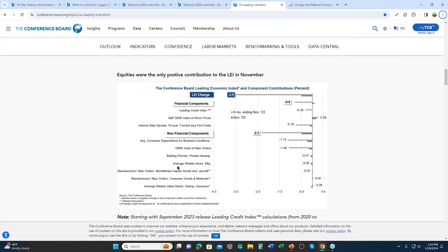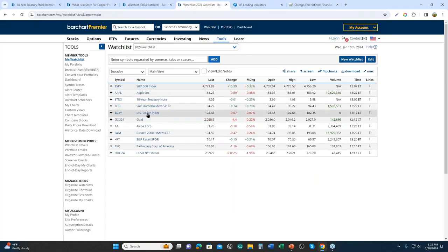To mimic our companies in terms of new orders — ISM new orders, manufacturer orders, consumer goods orders — let's go back to our watch list. The next one is the Dollar Index, which I think is a good substitute — it's an inverse relationship, but a good substitute — for new orders. And here's why.